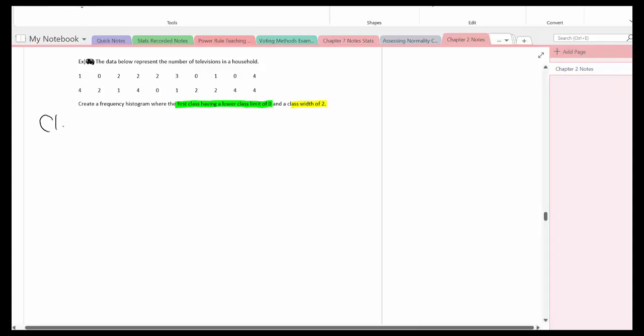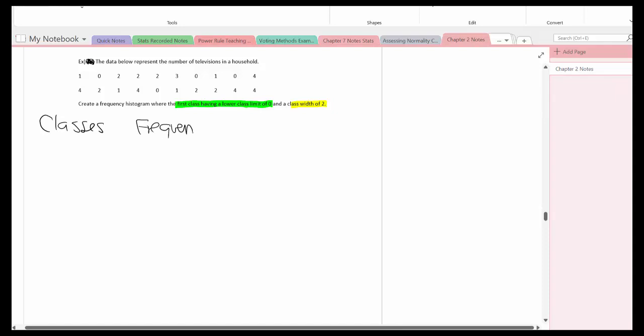Alright, so that's going to be the classes with the frequency. So again the first class is a lower class of 2 and the class width is going to be 2. So 0 plus 2 is 2, 2 plus 2 is 4, and 4 plus 2 is 6, even though there's none that are going to have 6.